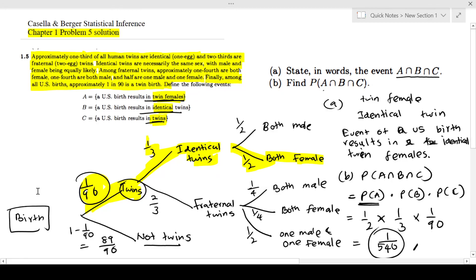Since you have this tree diagram, you can answer any question you want. If you have any questions, post them in the comments. Thank you.